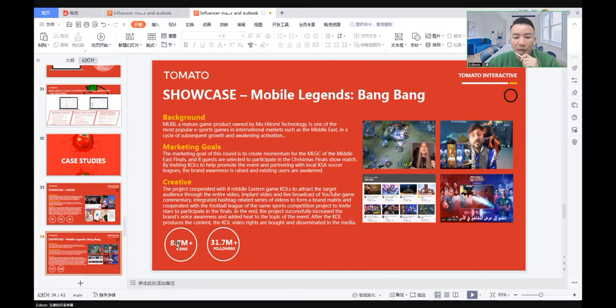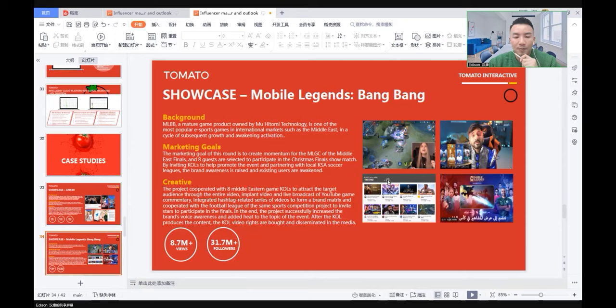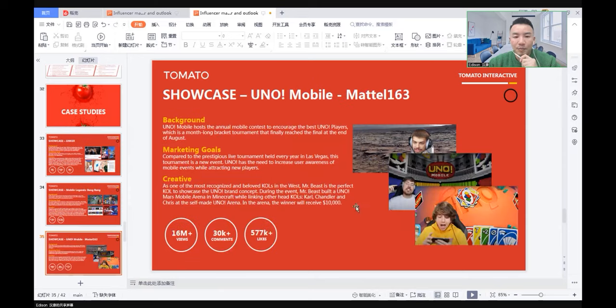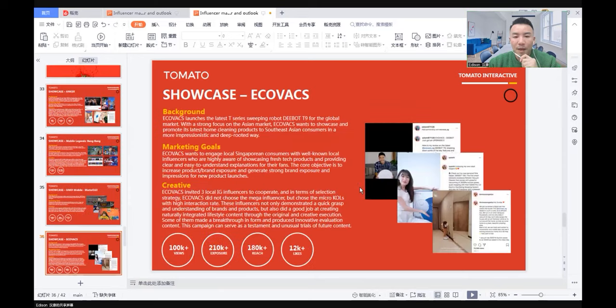In the end, we can see the results of the campaign: 8.7 million views and increased 31.7 million engagement. 9.7 million followers.